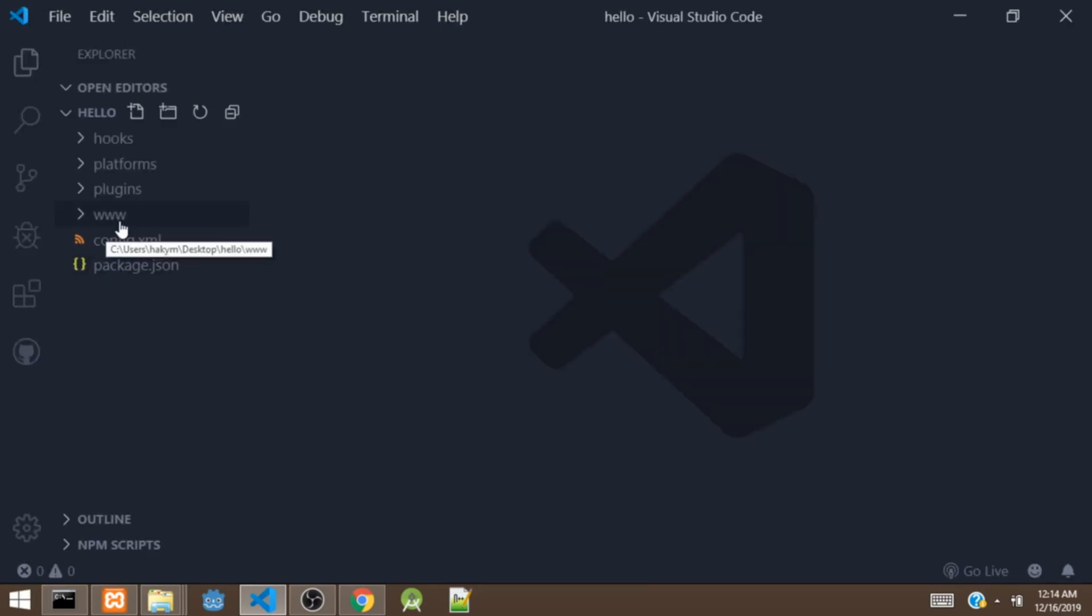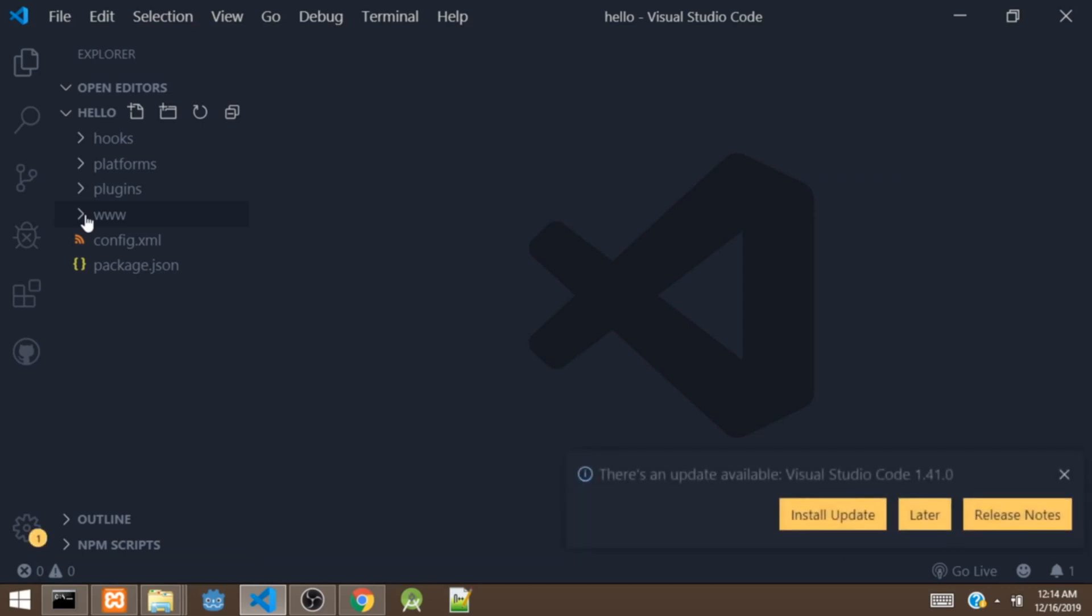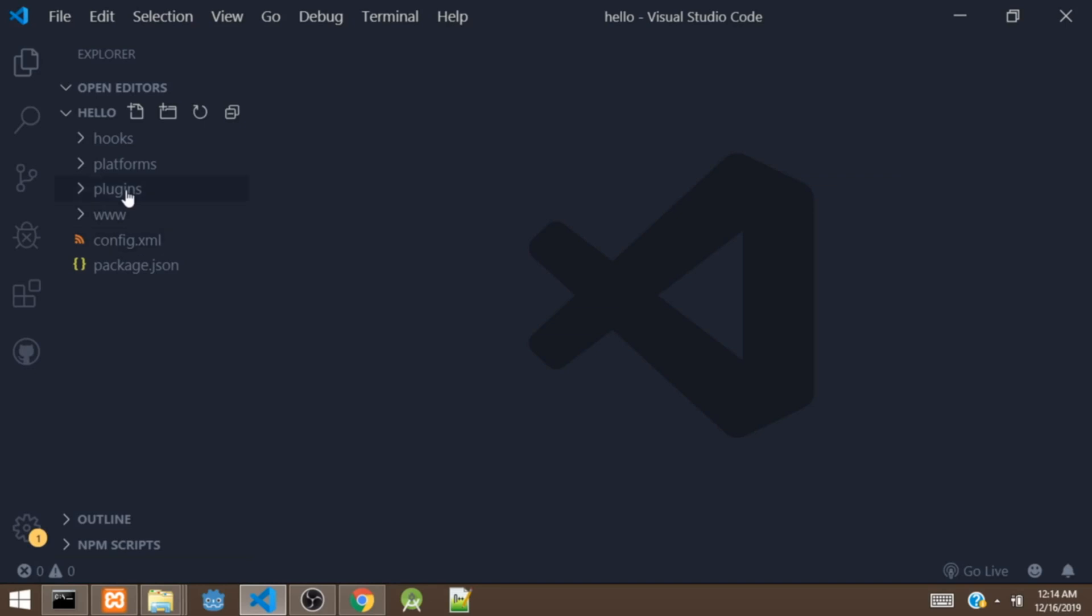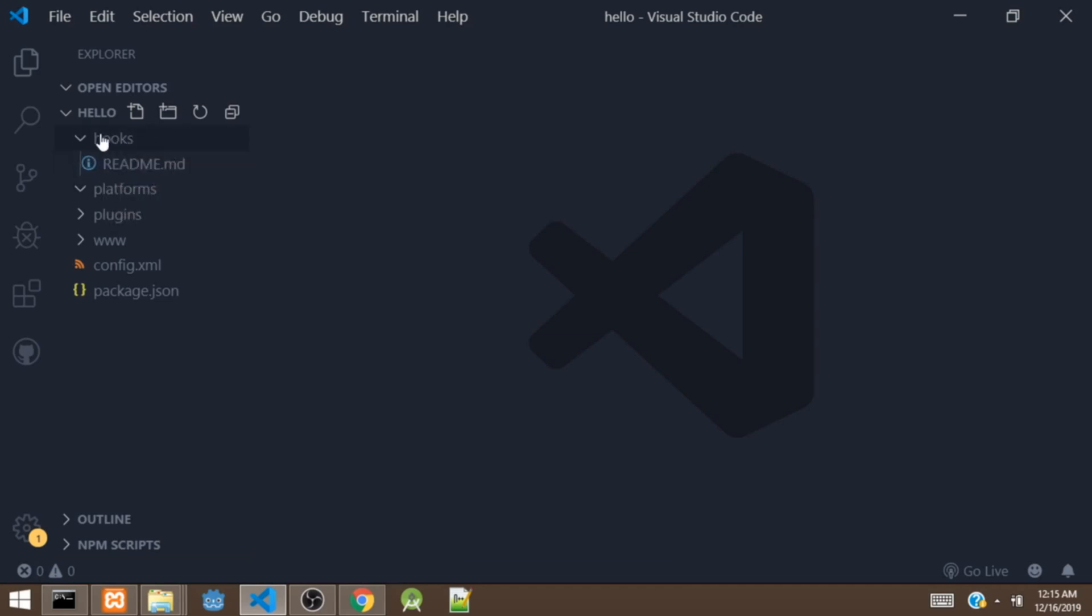So right now this is the Cordova project. This folder www is the folder where your HTML, CSS, and JavaScript files are going to be. Then this plugins folder is the folder where the plugins are going to be located. And this platforms folder is the folder that is going to hold the platforms, while this hooks folder is for the hooks of the app.